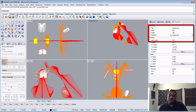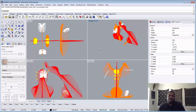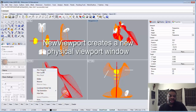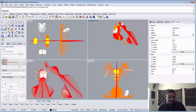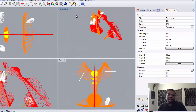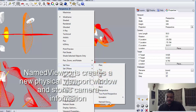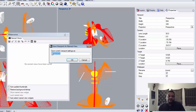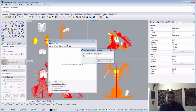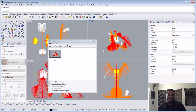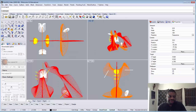We'll use our Properties window to set the size and proportion of our windows so they match the 11 by 17 format. I'm going to show you how to create a new viewport, which creates a new physical window that you can dock like any other viewport in Rhino. I'll also show you how to create what we call Named Views — how to save the composition, similar to how you do it in KeyShot.